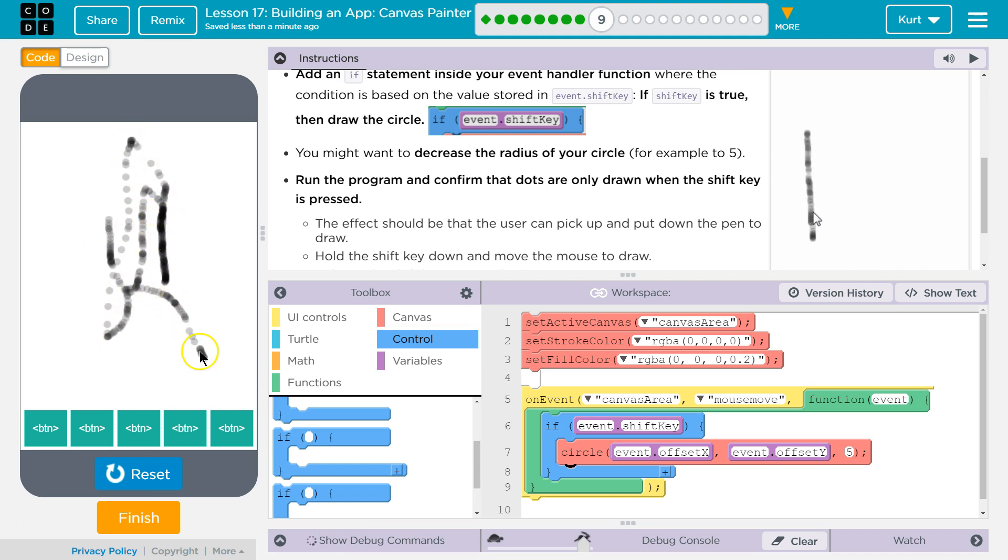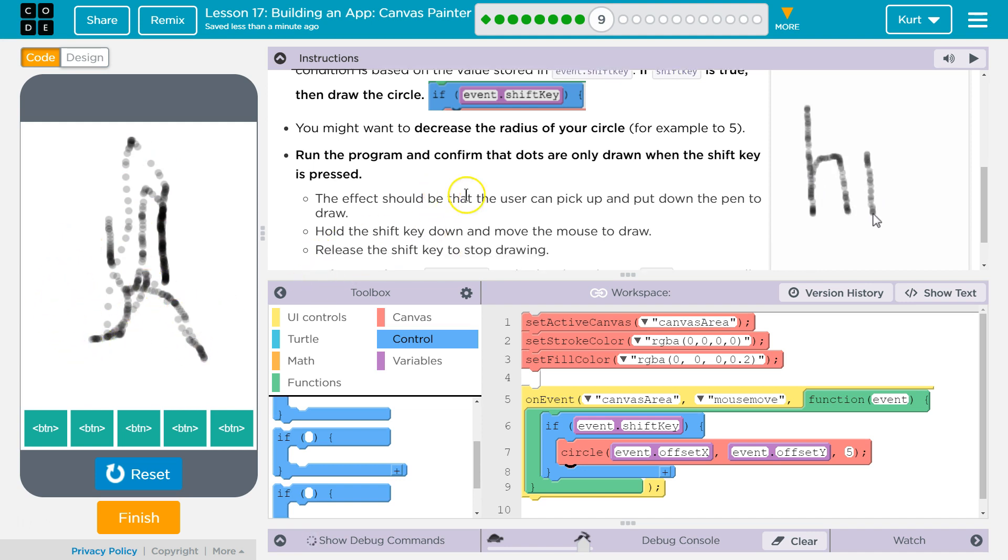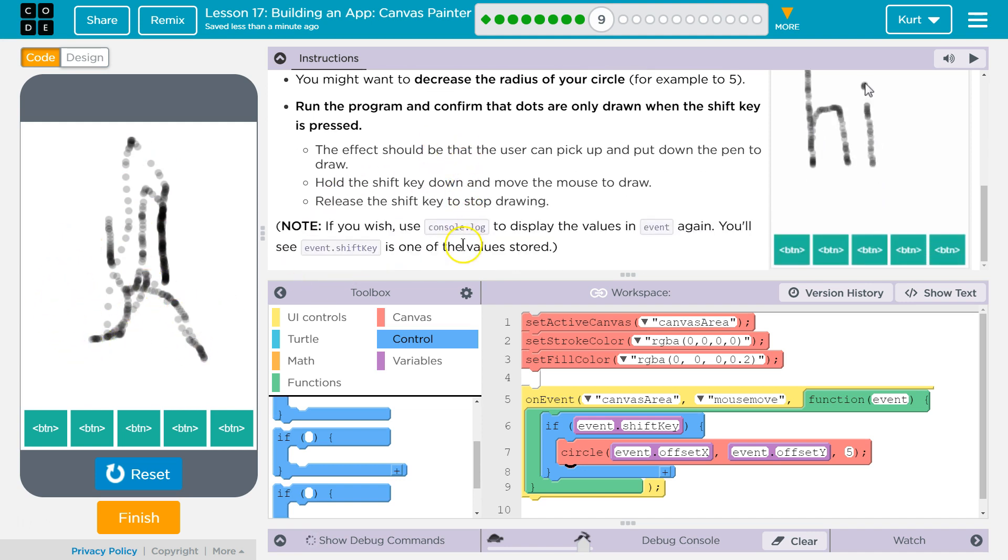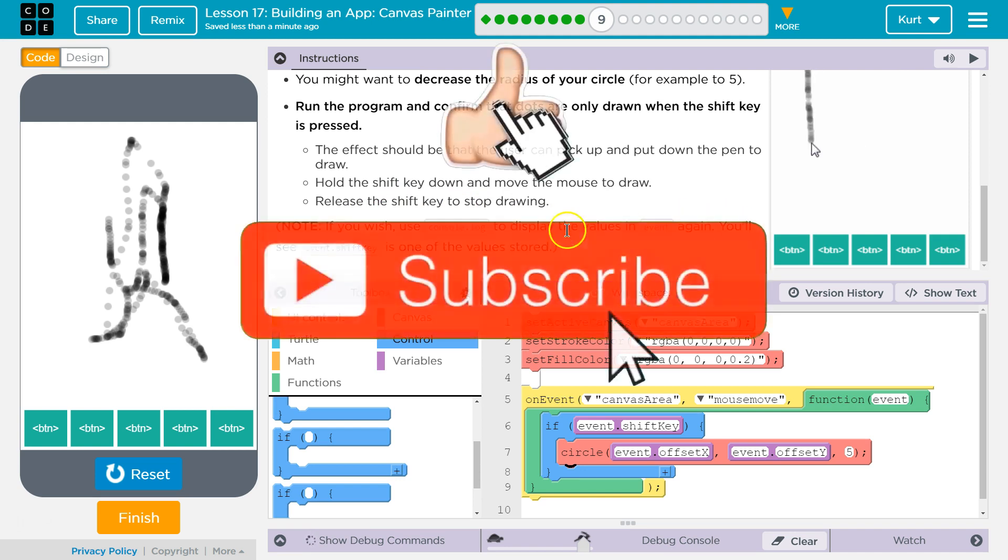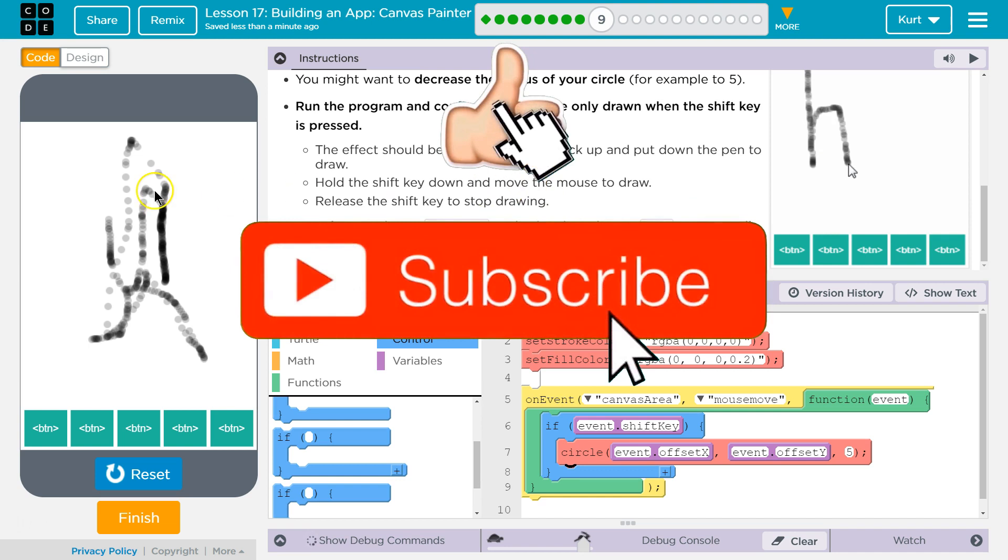Ta-da! And let me let go of shift. Oh no! That's cool. Yep, release to stop. If you wish to use console.log to display event again, you'll see event.shiftKey is one of the stored values. Cool. Awesome.